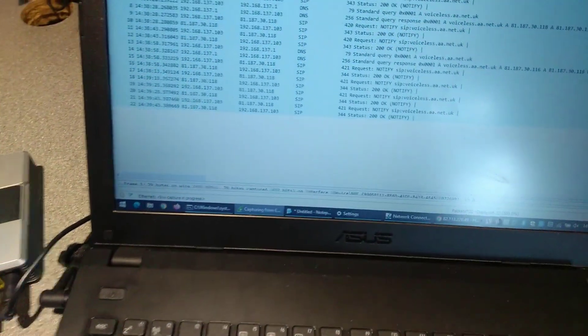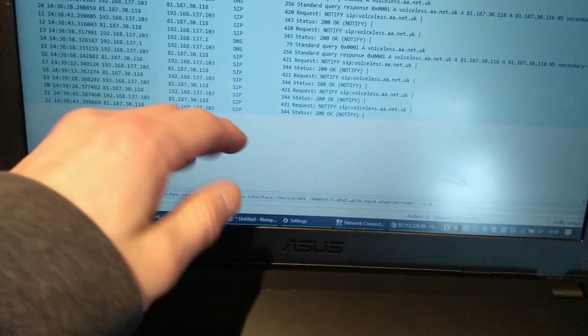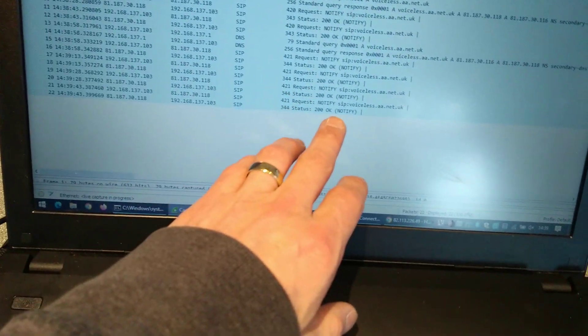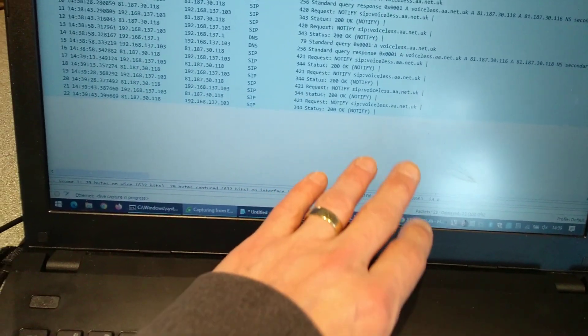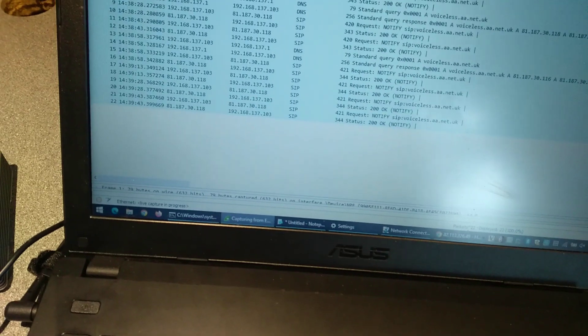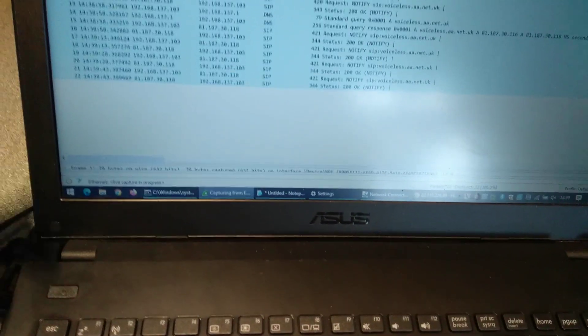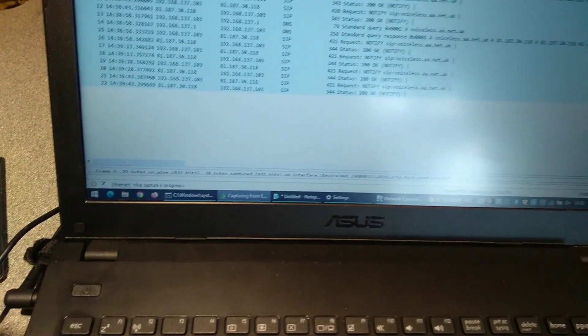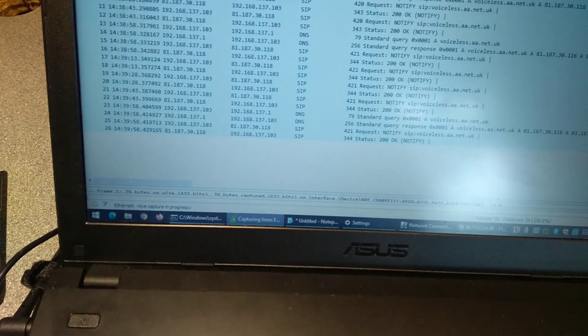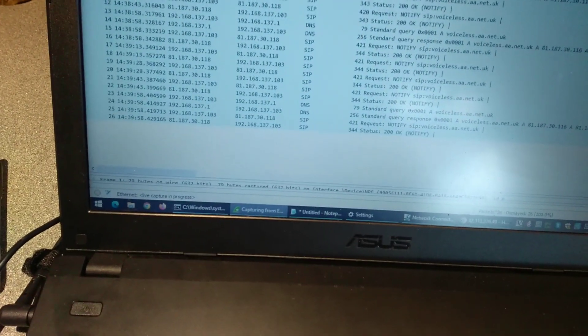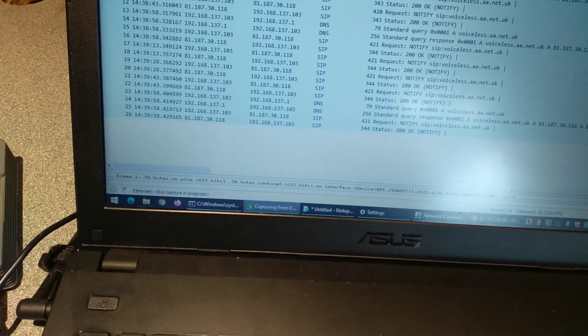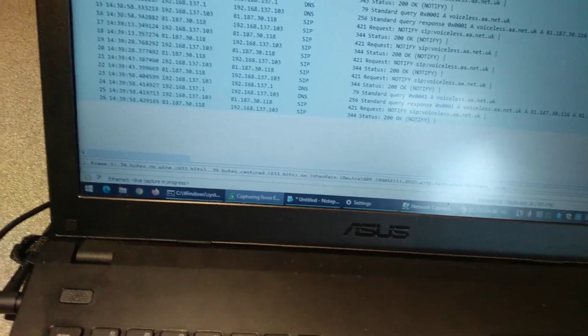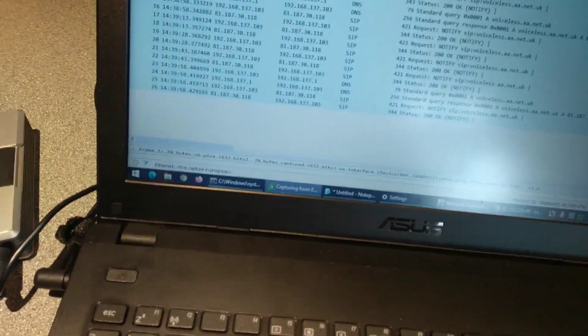Over here, we have it configured to connect to voiceless.aa.net.uk, so by the end of this video, we should see just DNS and other traffic, but no SIP configuration without it trying to connect to a SIP provider, because we will have factory reset it.